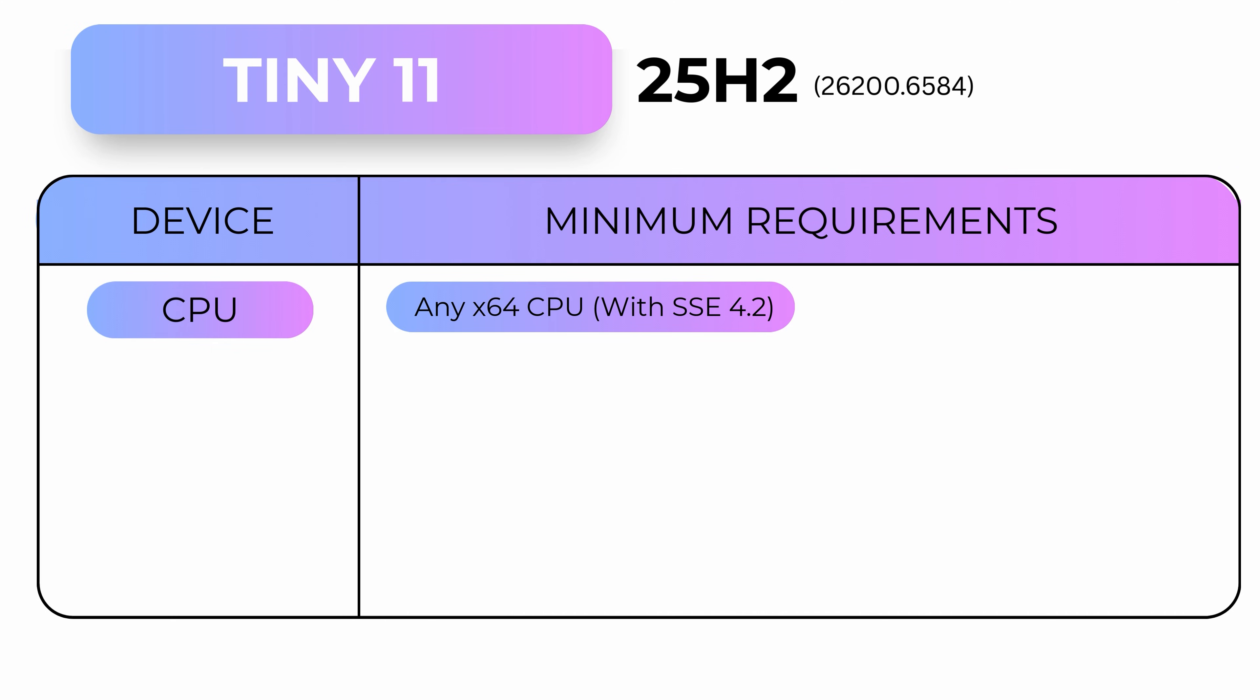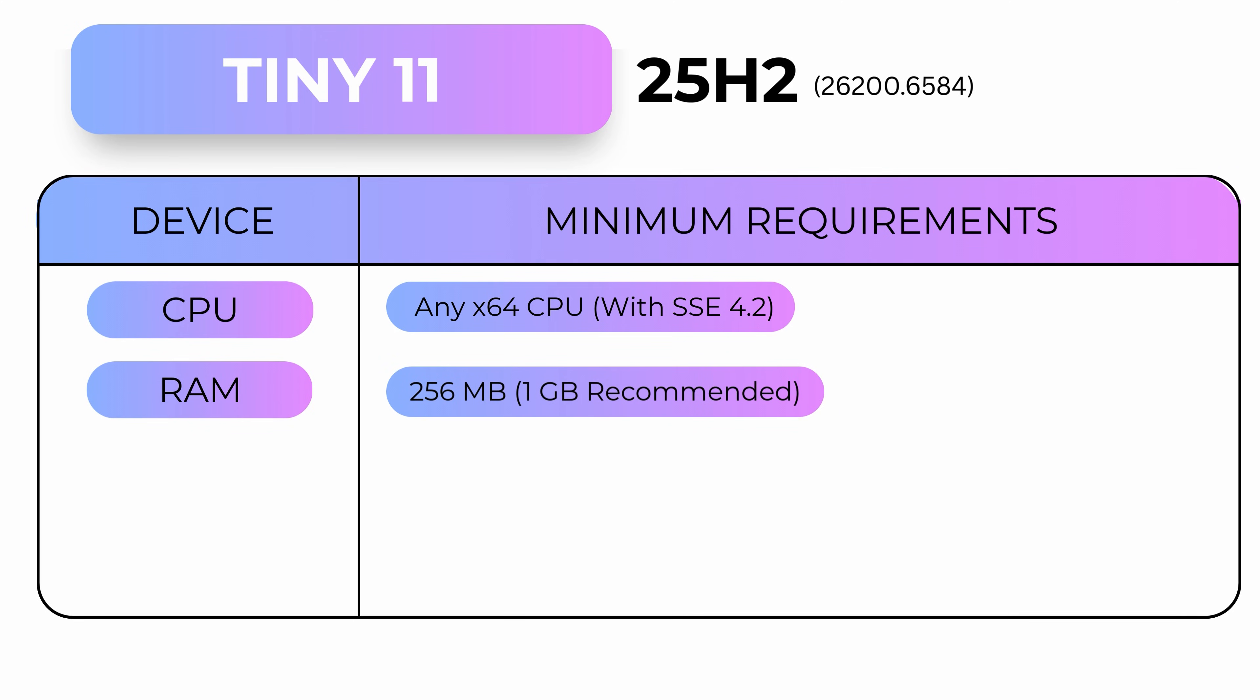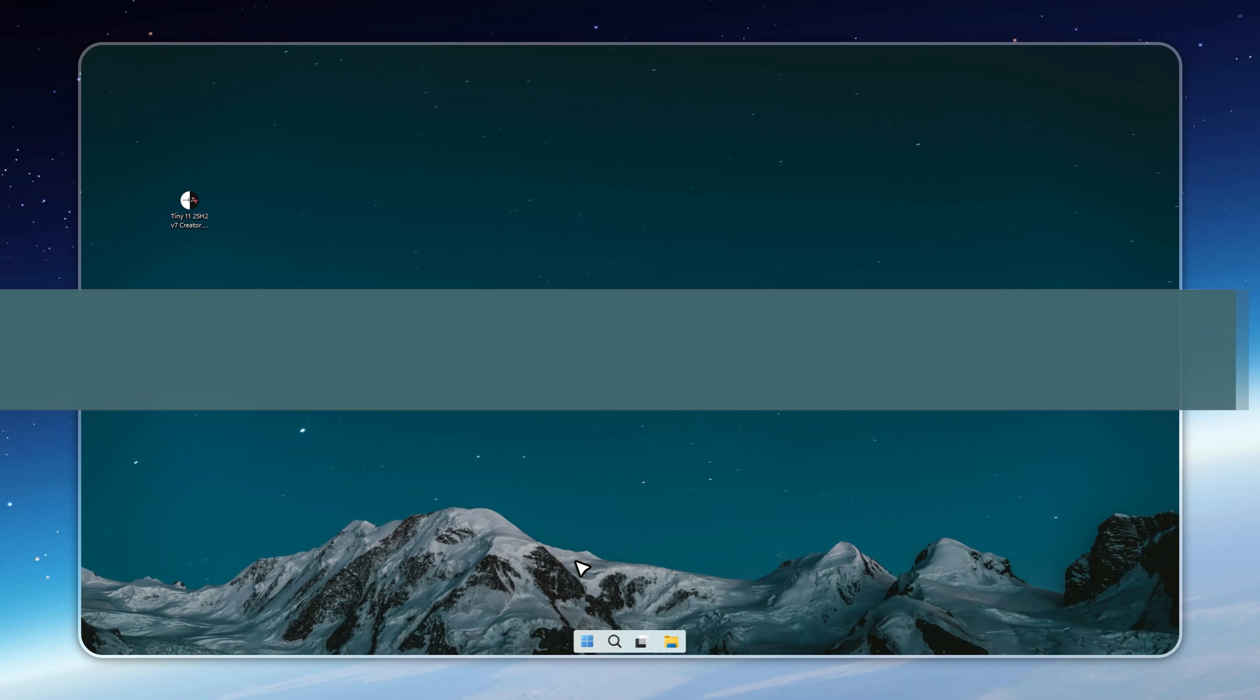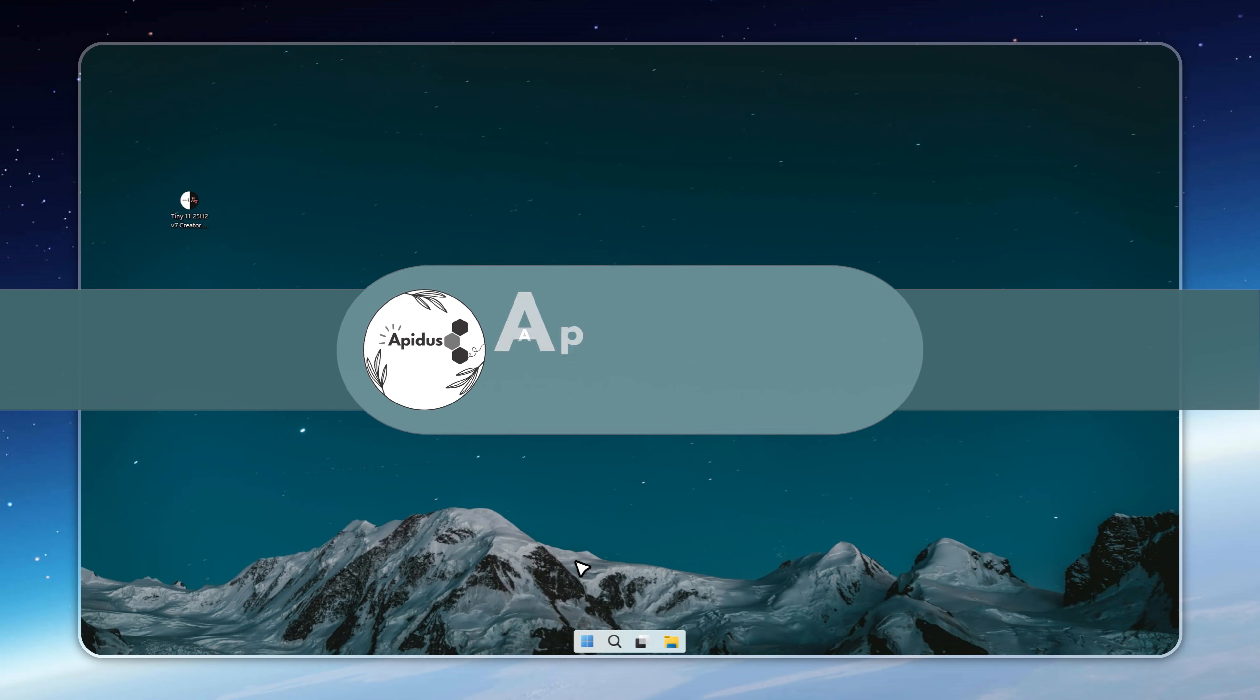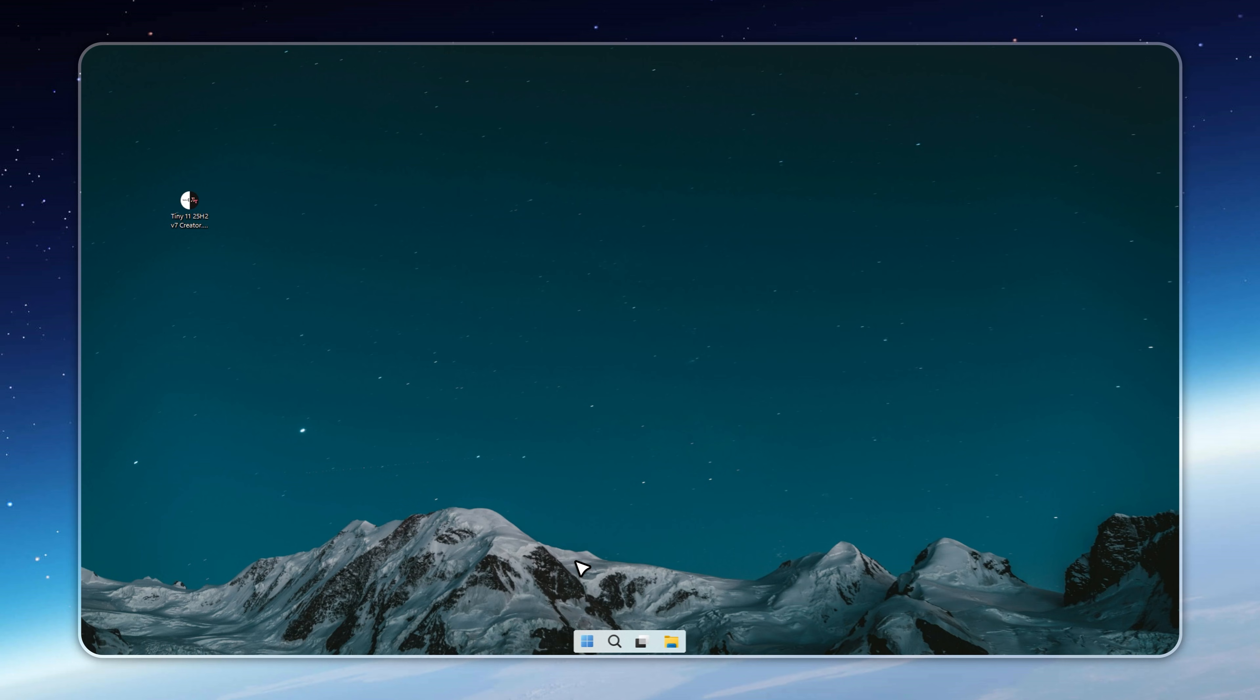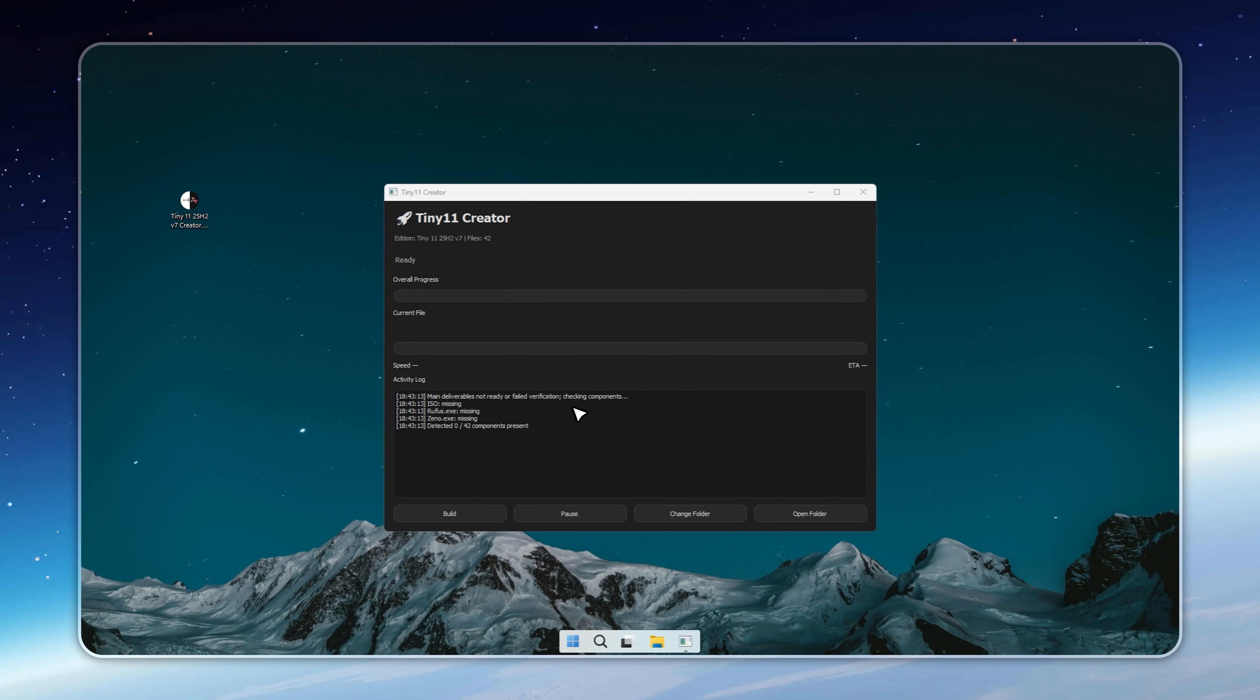The new Tiny 11 25H2 V7 pushes things even further. It installs in just six gigabytes of space, yet still includes the Microsoft Store, Windows Update, Defender, and every essential Windows feature you need. No junk, no clutter, just pure performance.